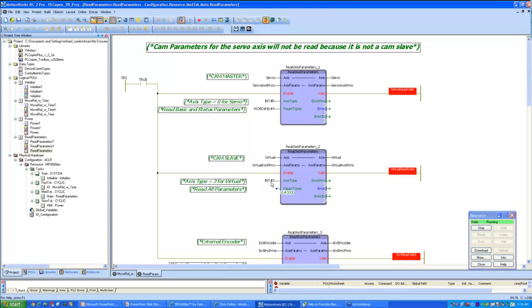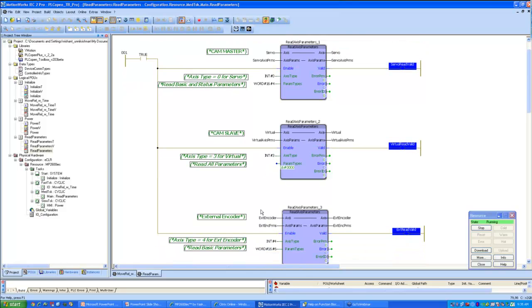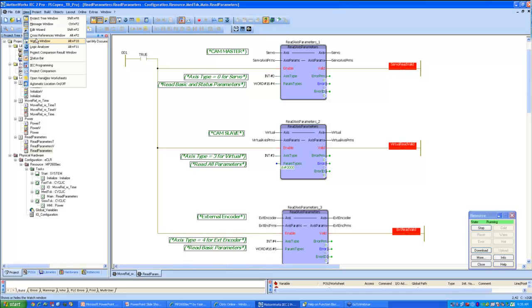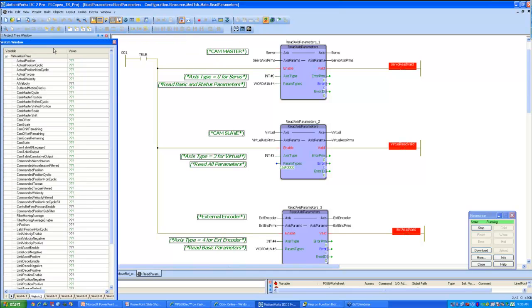My second Read Axis Parameters is for a virtual axis, which is a slave, a cam slave, and the axis type for a virtual axis is 3. And I'm reading all parameters, basic status and cam parameters. Since this is a cam slave, it does have cam parameters relevant to it. The third axis I'm reading is for an external encoder, and I'm blocking out everything except my basic parameters for this axis, for my external encoder axis.